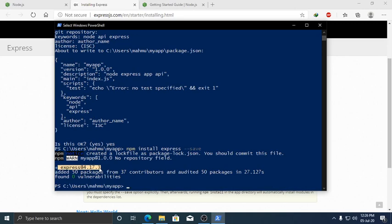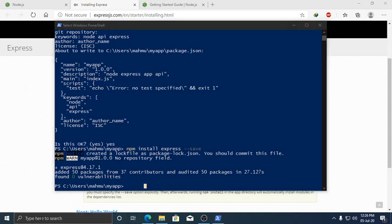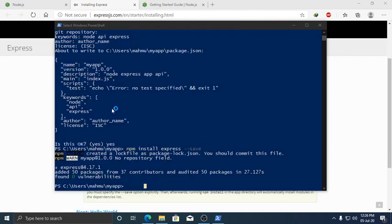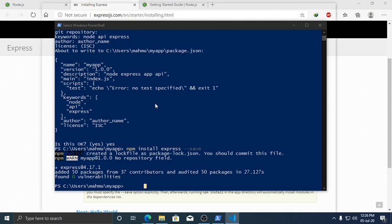Express version 4.17.1 is installed. Now open a text editor.